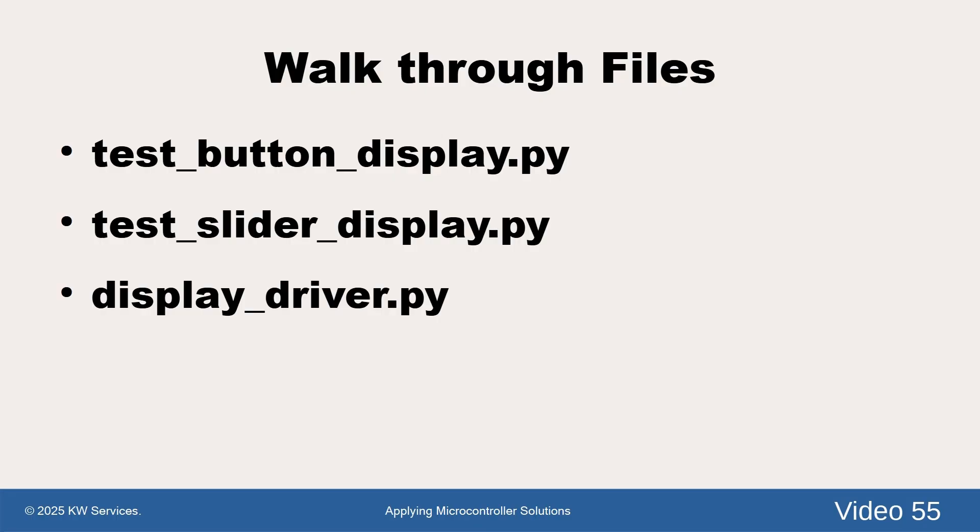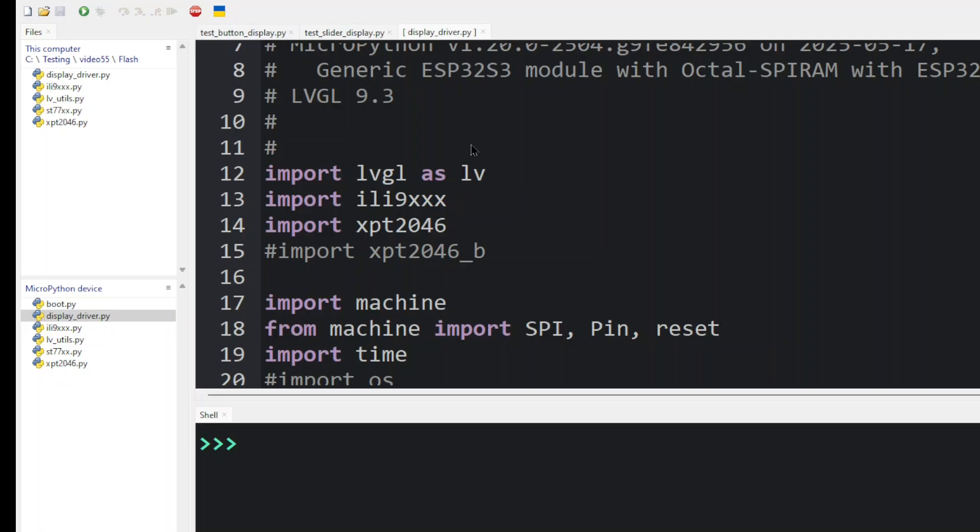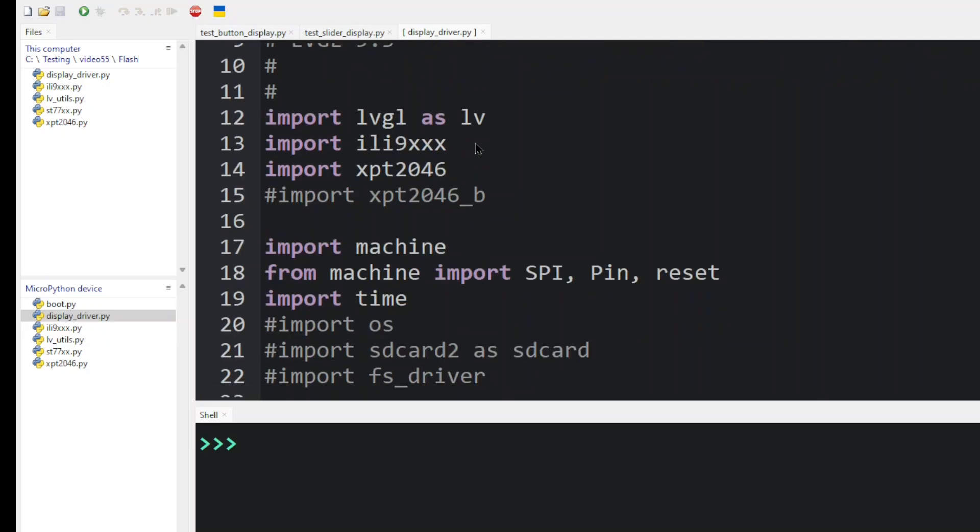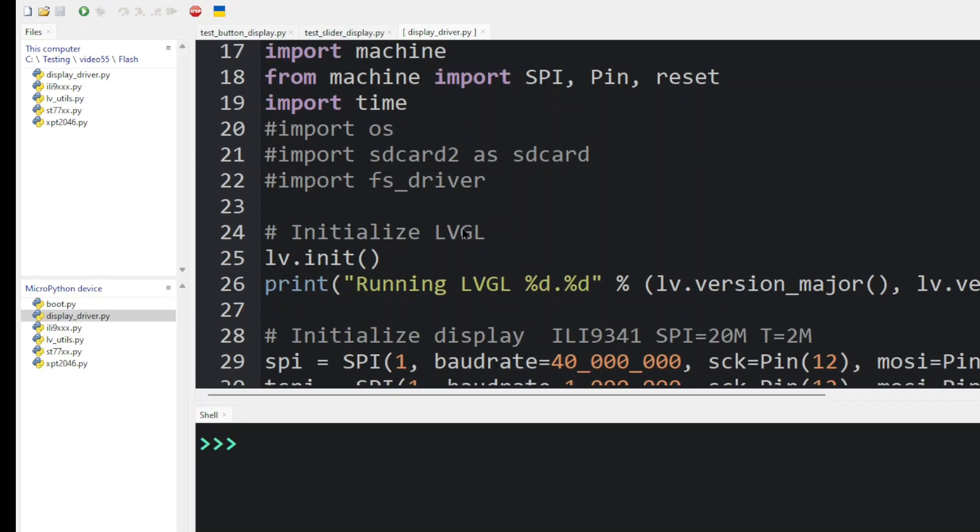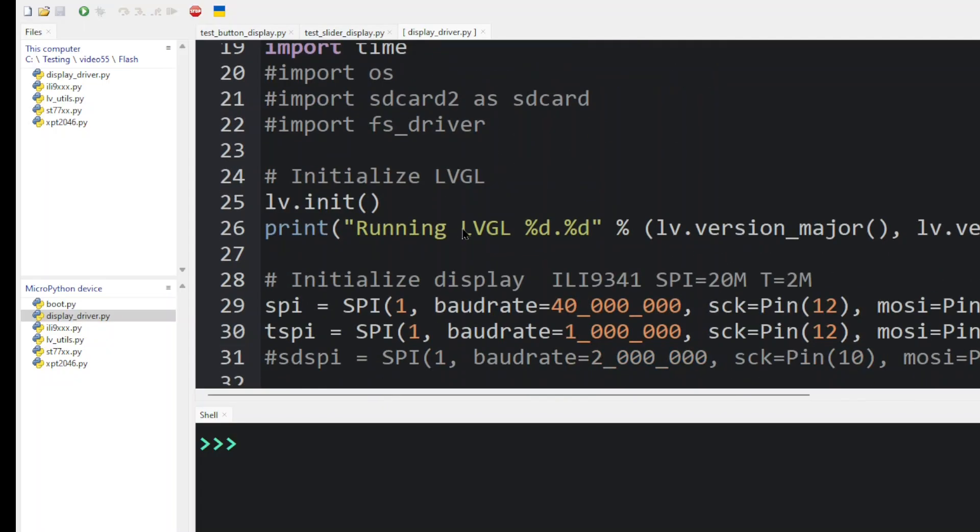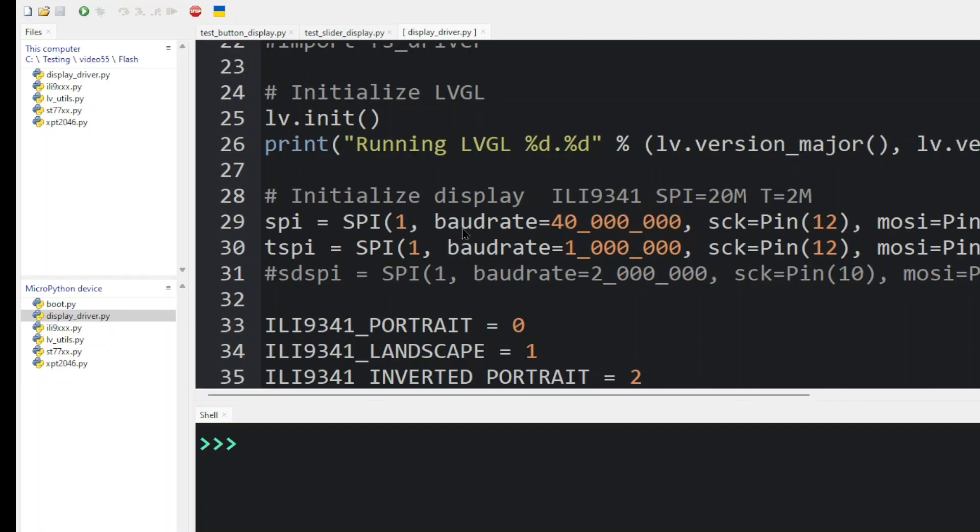We'll look at the display driver first. This is the display driver. You can see that we've got various imports for LVGL. Then we bring in machine so that we can get the SPI communications.